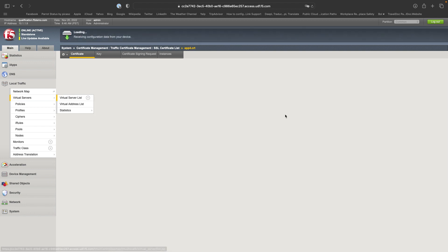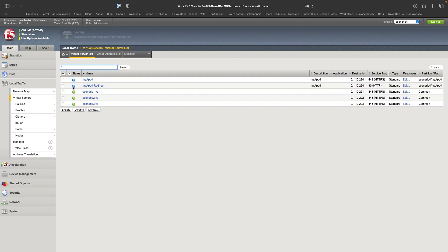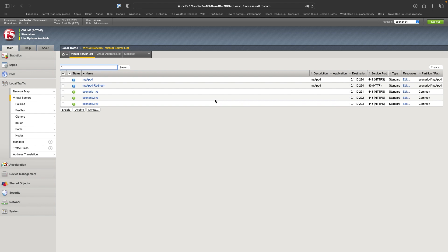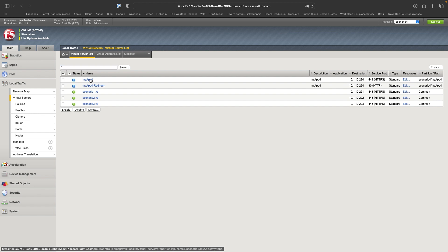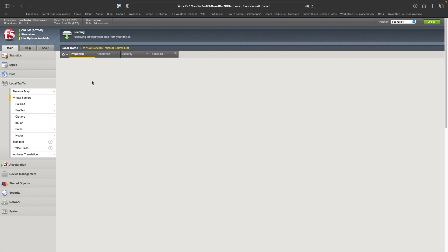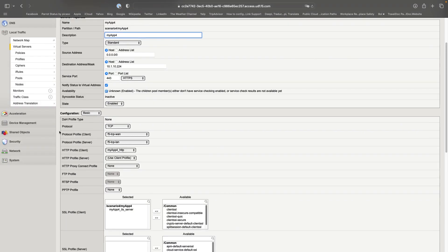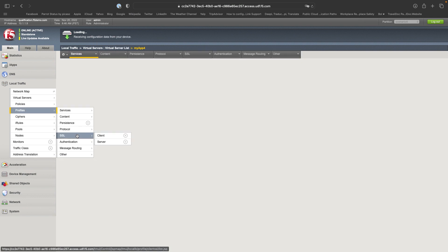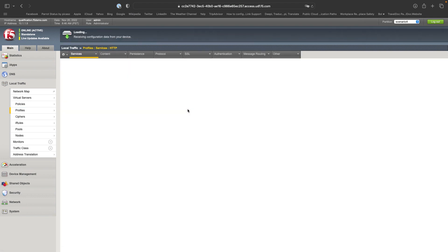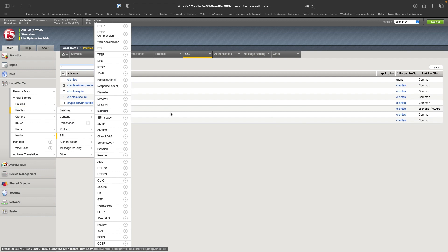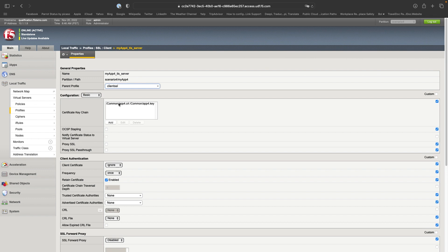And now if I go back to the virtual server. I have the scenario four partition that it's there. And I can see that my app for virtual server is created. And it's also creating a redirect. So if you try to access to the HTTP virtual server, you will be redirected to the HTTPS. And on the HTTPS, we have a specific SSL profile client. So if I go there and the SSL profile client, I have my app for TLS server. That is using the two files we have created, uploaded before.